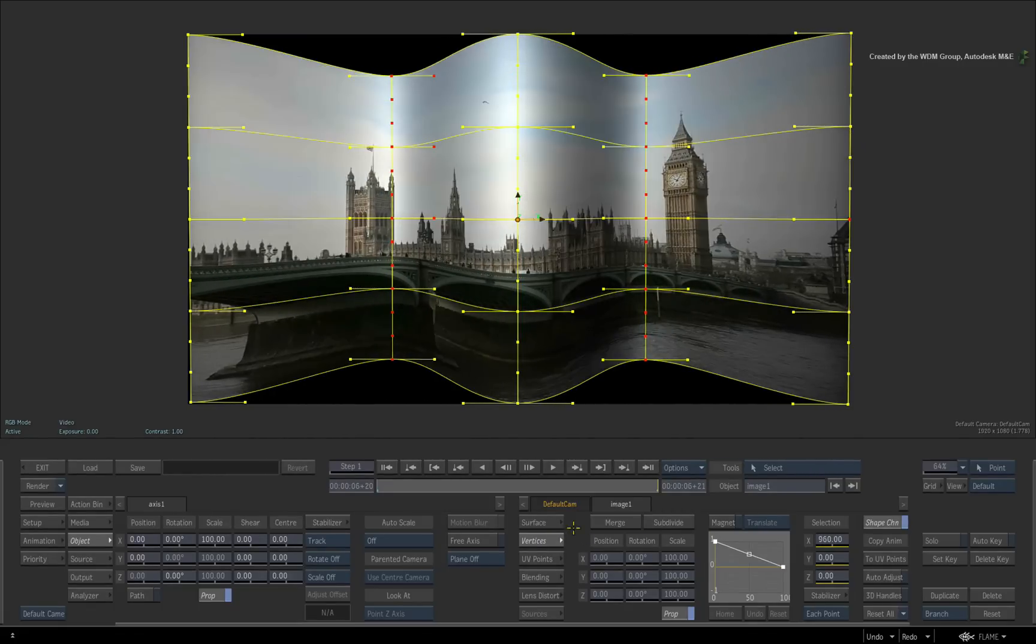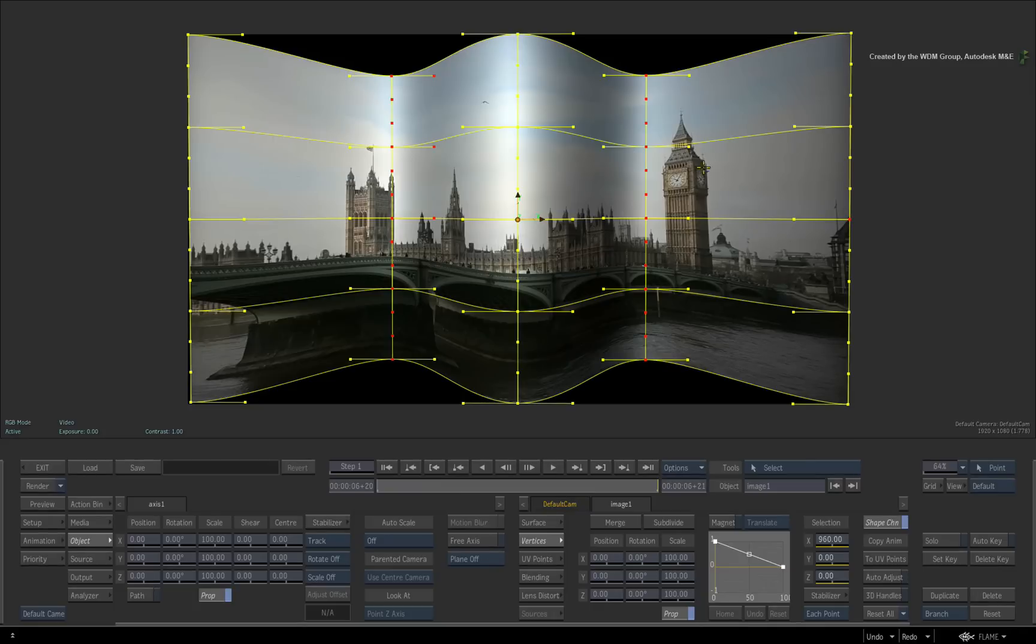This does sound like a rhetorical point to make but adjusting UV points is normally done using the 2D object view to accurately control the texture mapping.